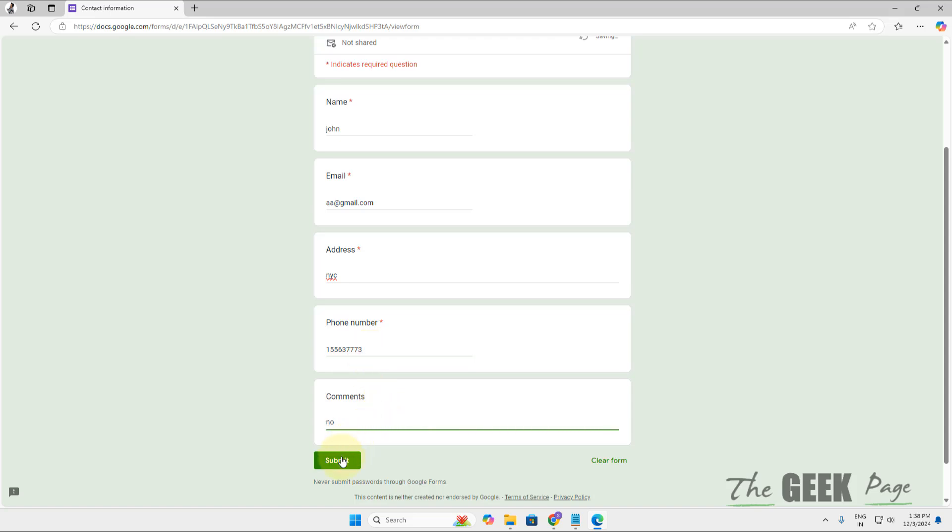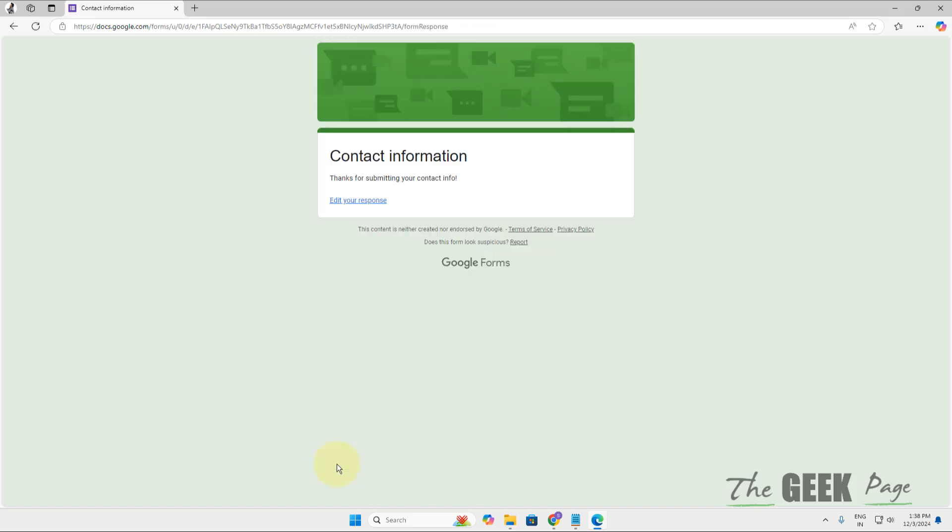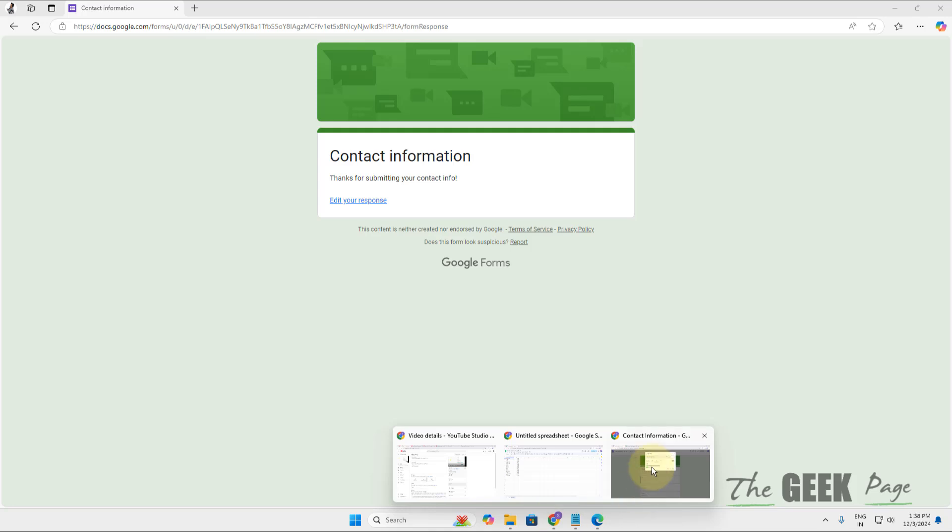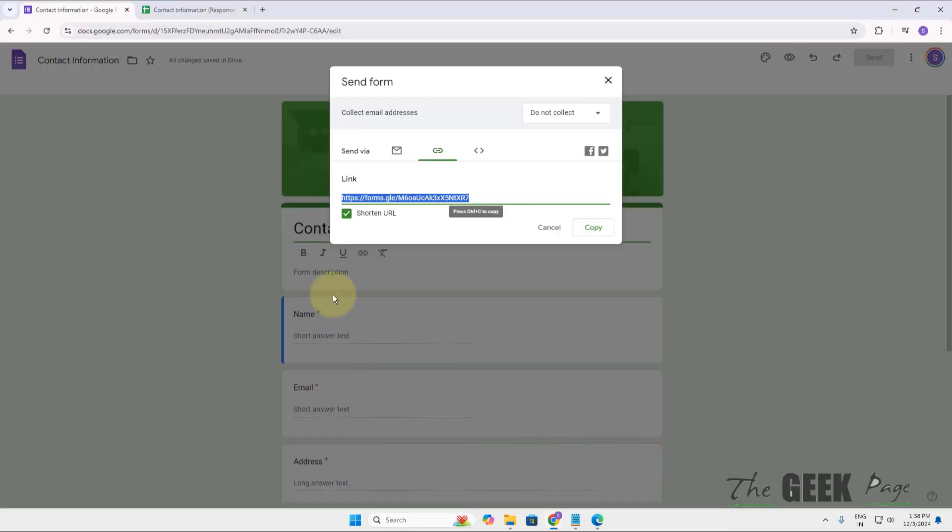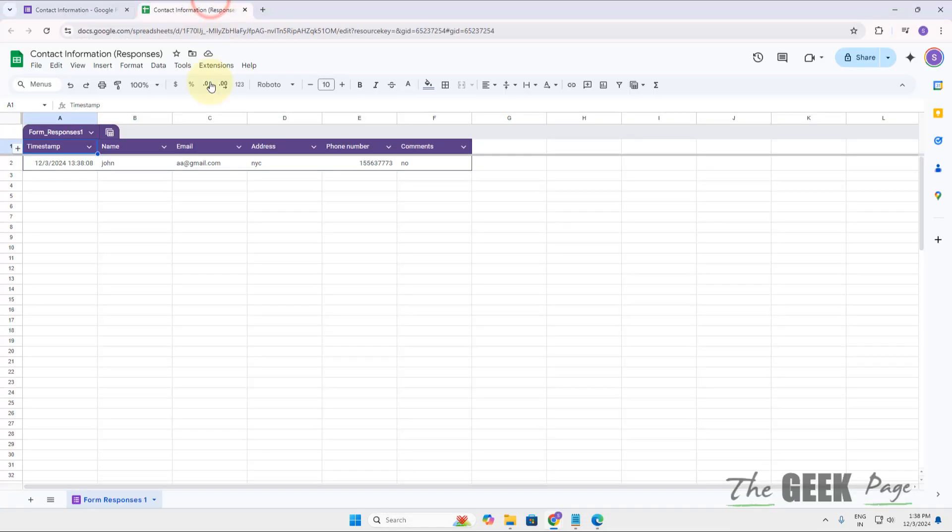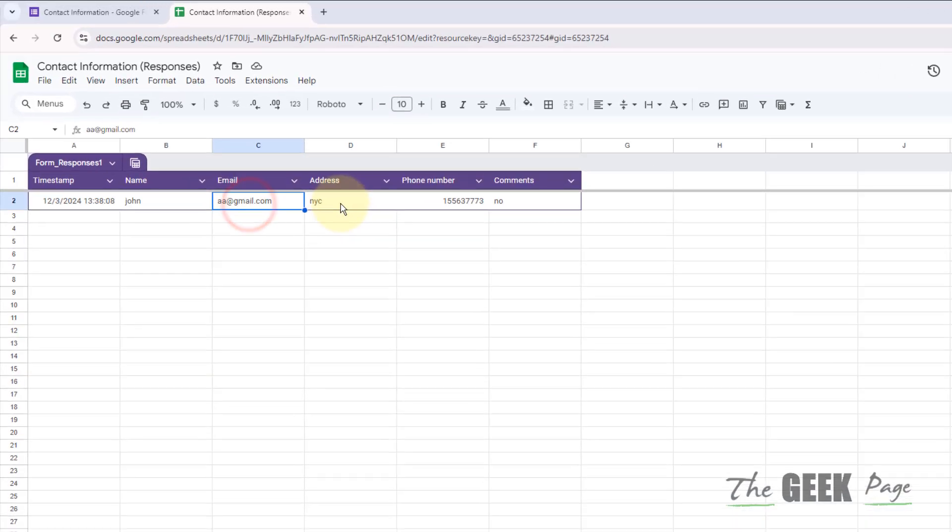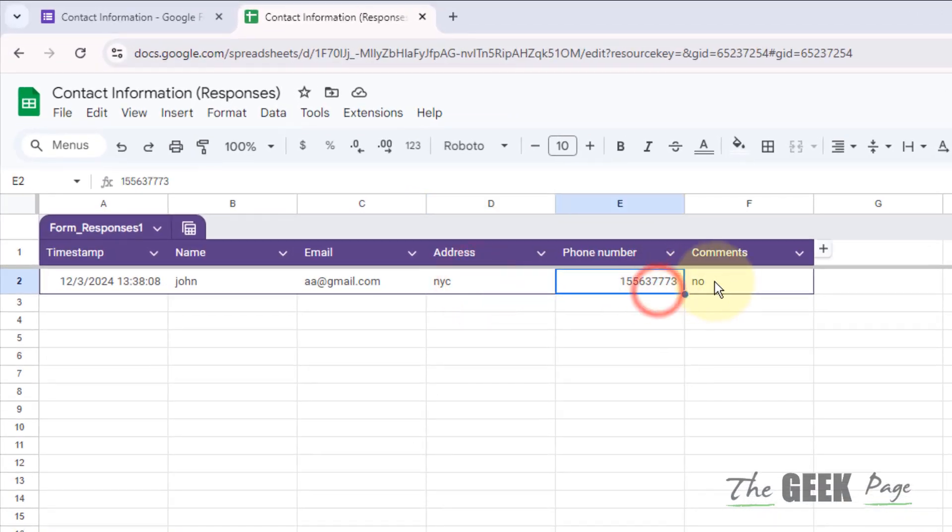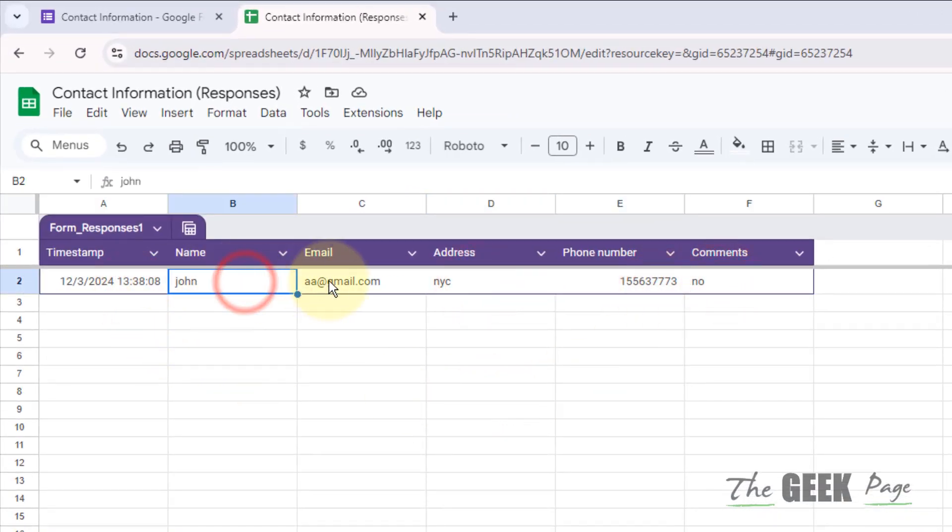When they are sure, they will click Submit. Thanks for submitting your contact info. And now you can see that these infos have been created in the Google Sheets.